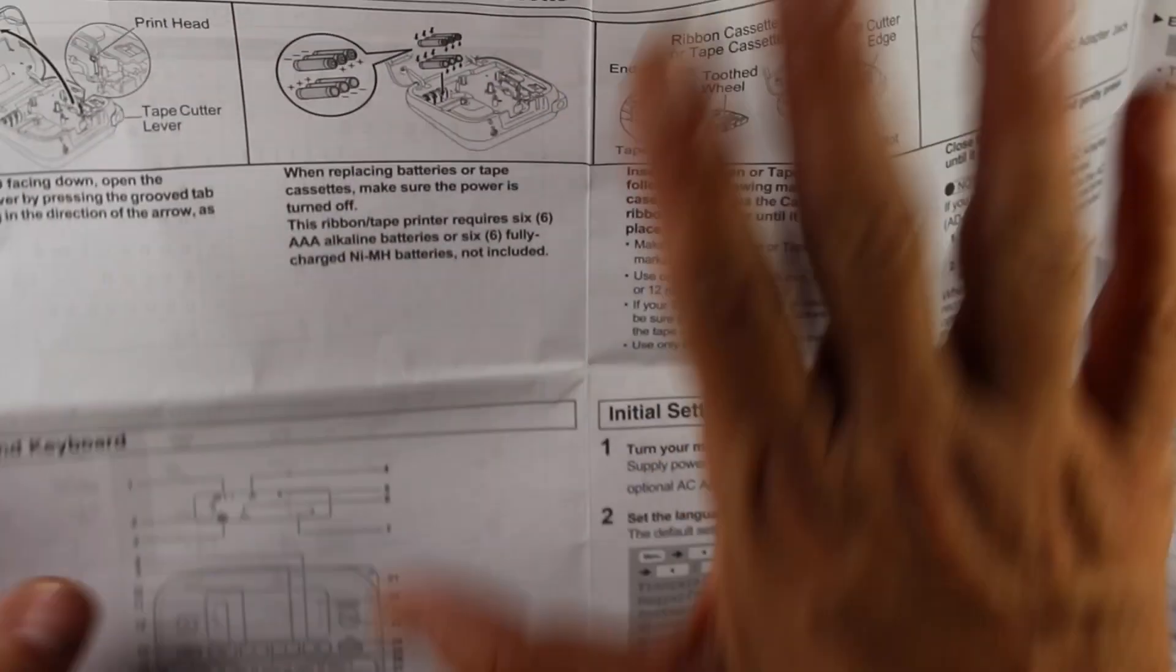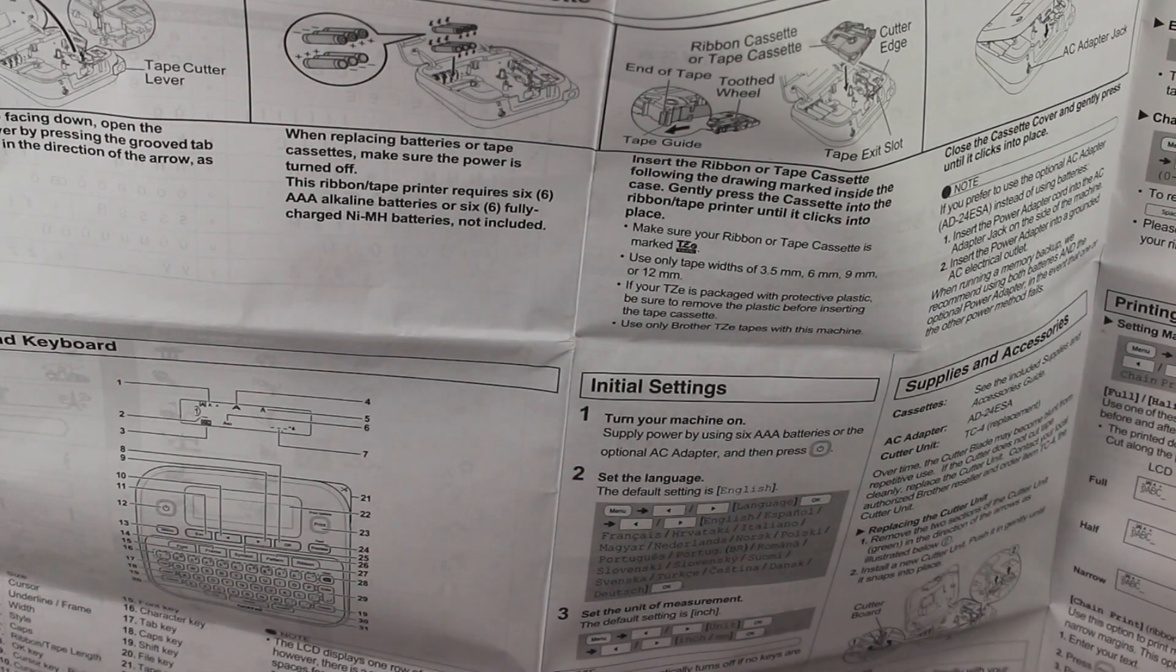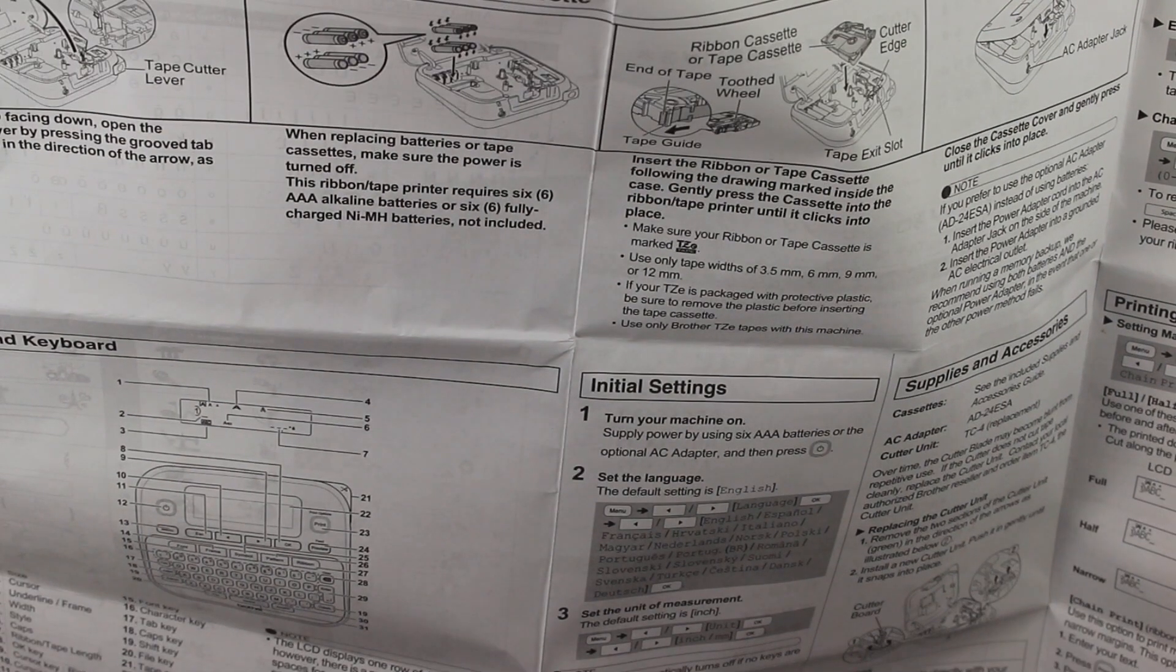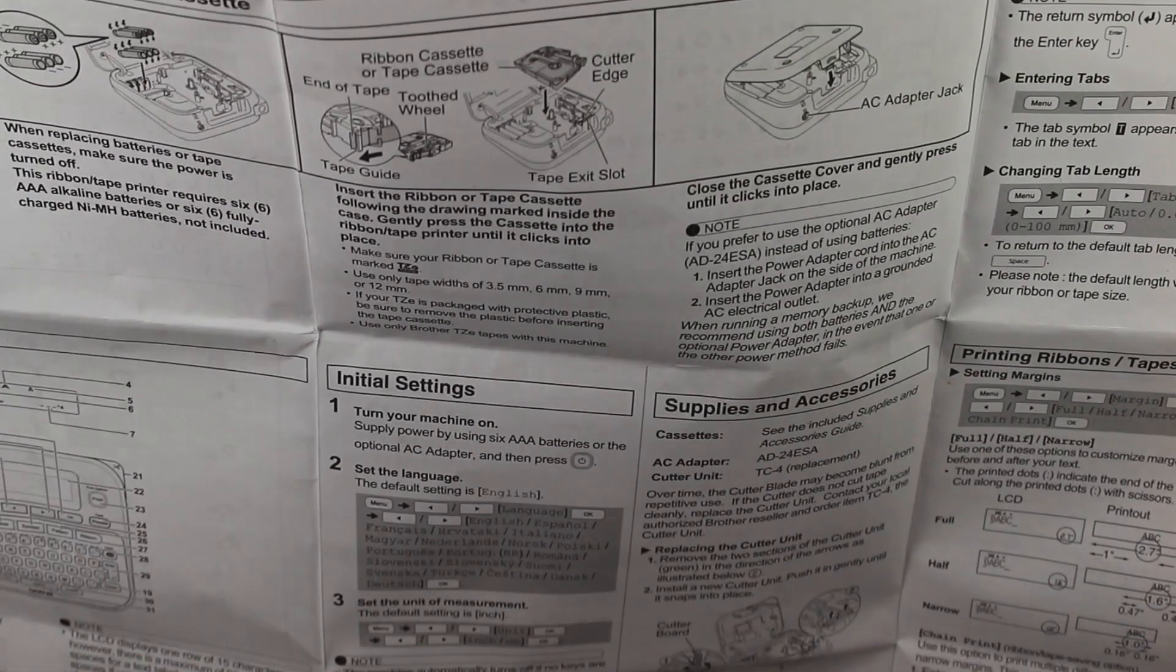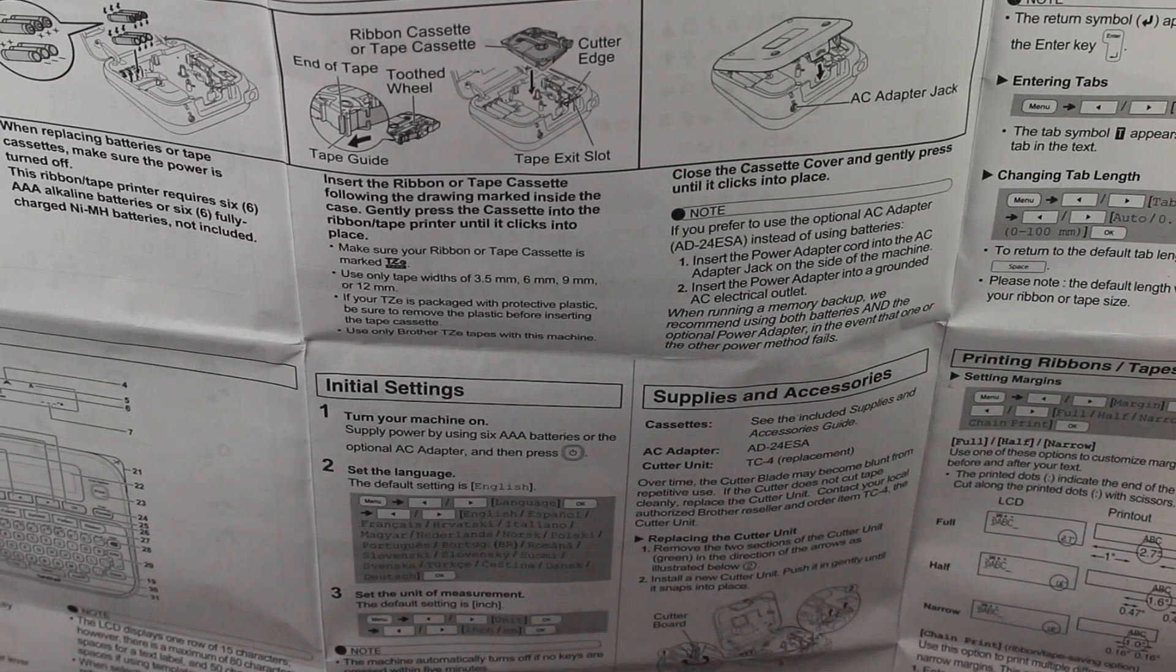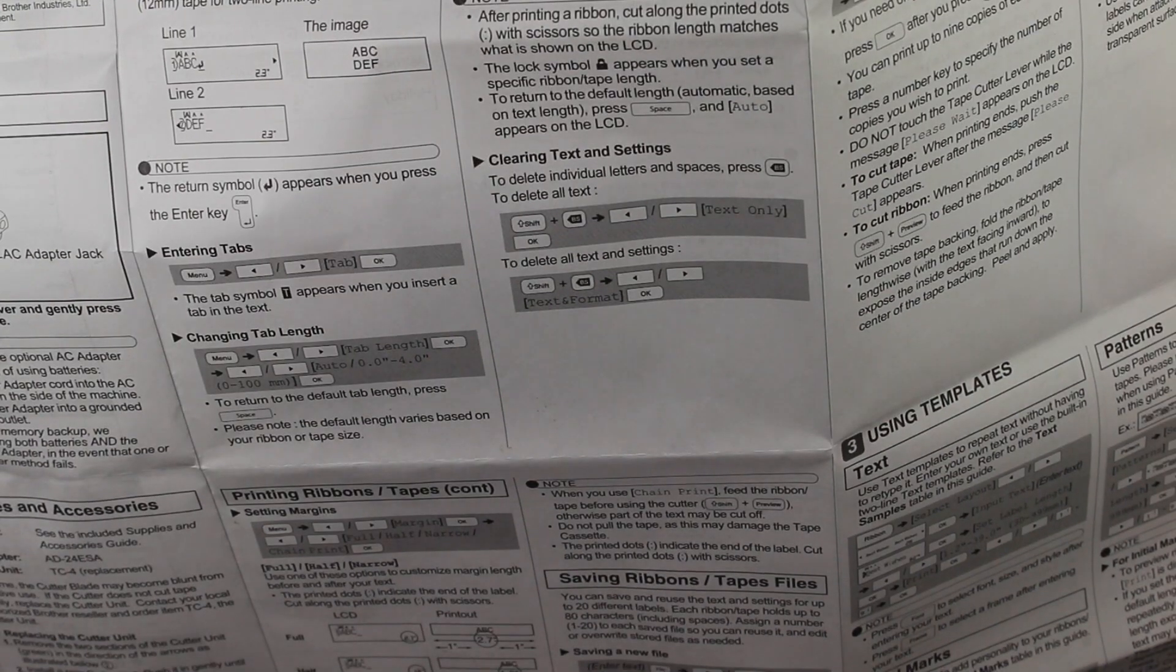Now this instruction sheet has a lot of information and it's something you definitely want to hang on to. So it'll tell you how to put the batteries in. It takes six triple A batteries. I'll open up the compartment and it gives you a description of a lot of the settings, the supplies, accessories, how to enter the different text and how to do the ribbons and tells you how to do a lot of different things.